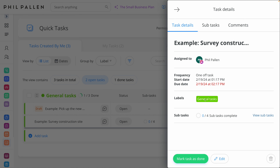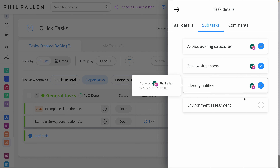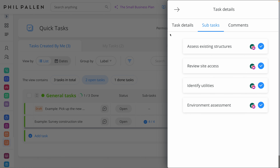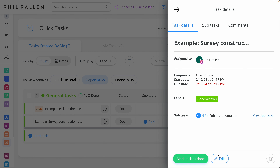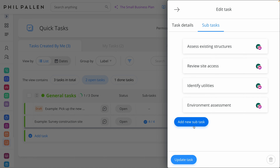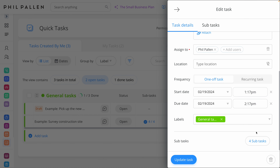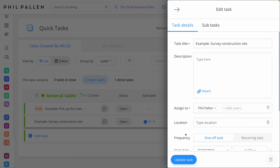Here we have task details with options for labels and frequency — it can repeat if needed. I also love the subtasks feature, where you can check them off as you make your way through them, ensuring nothing gets missed. We can go back to edit and make any kind of adjustment to those subtasks, add a location, or any other details, including a description or attachment.